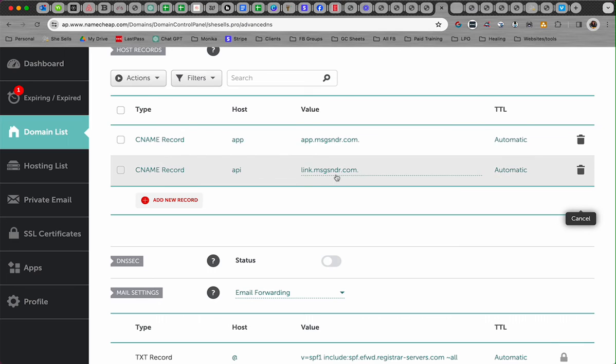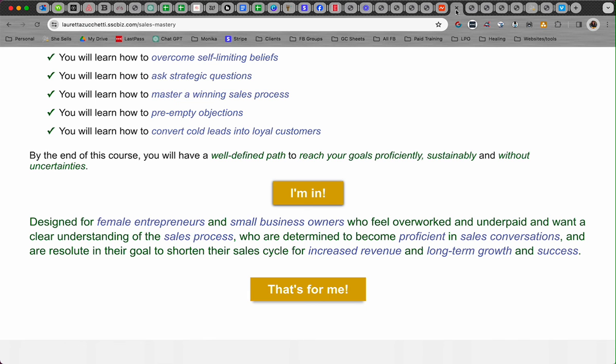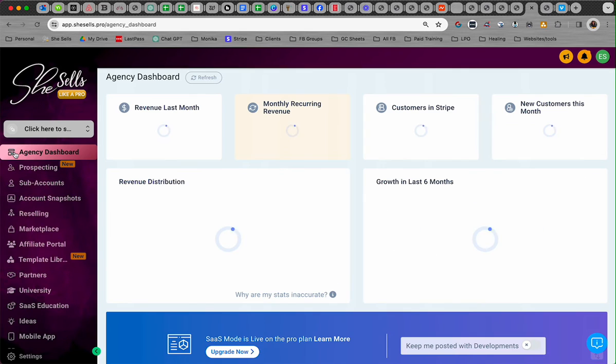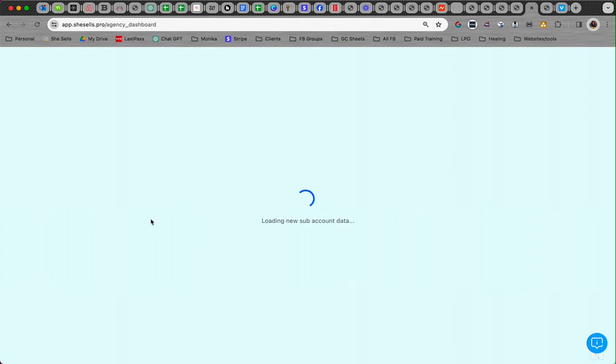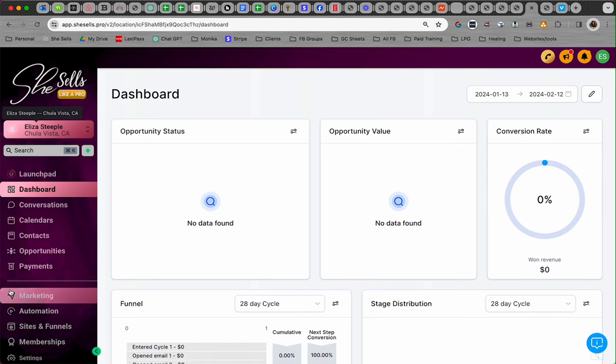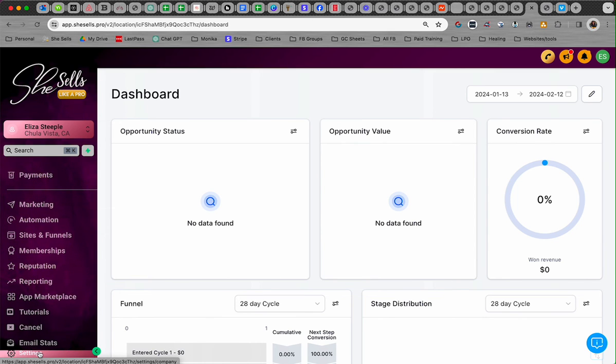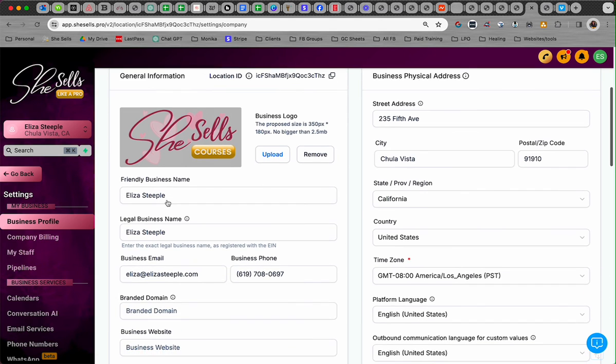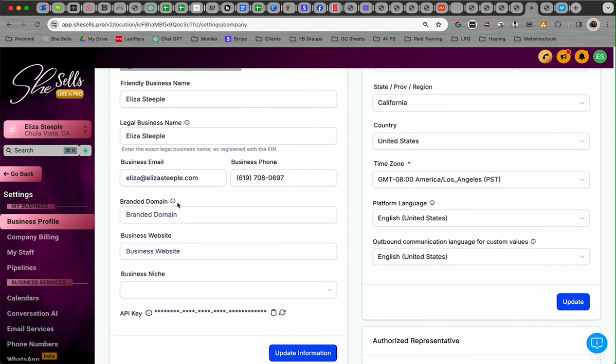One more step. You're going to go to your account and go to your business profile. I'm in mine. I'm going to go down to settings, then I'm going to go to business profile, and you're going to see something called branded domain. You'll see a field called branded domain.